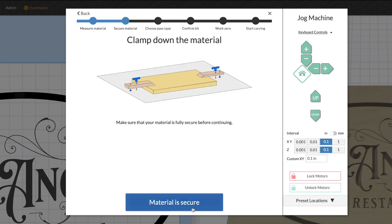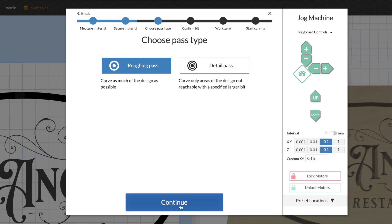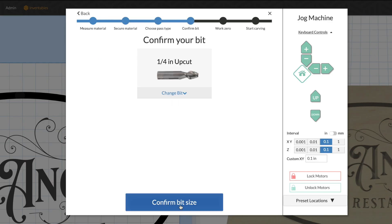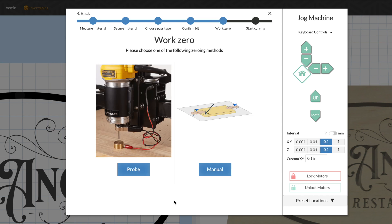And then when it's time to carve, Easel will walk you step-by-step through the carve setup process to make sure everything will run great.